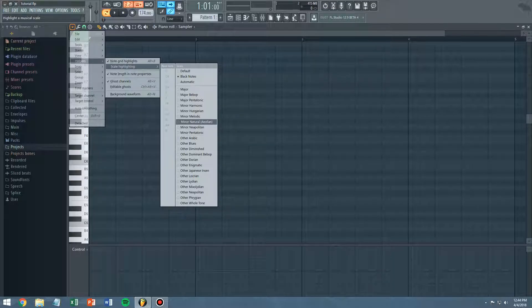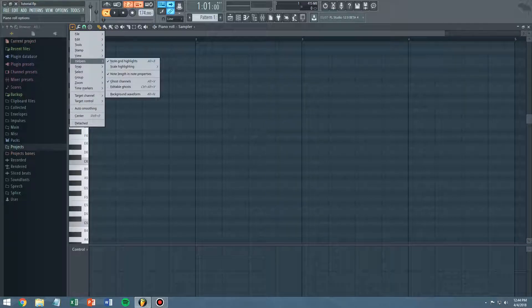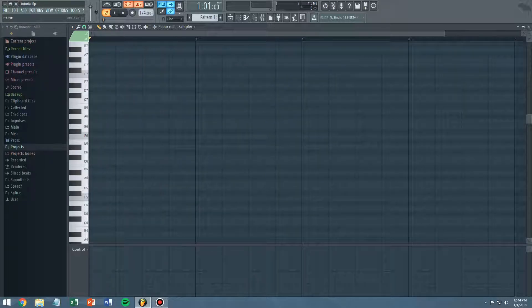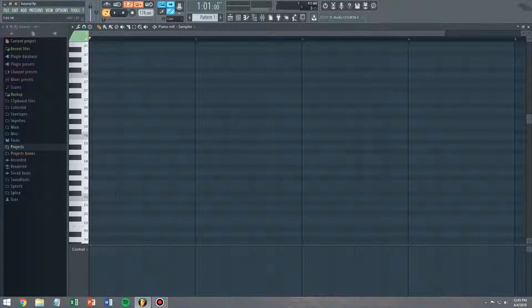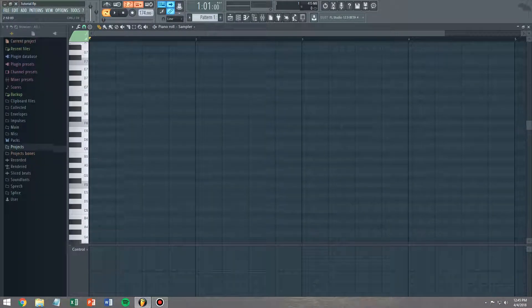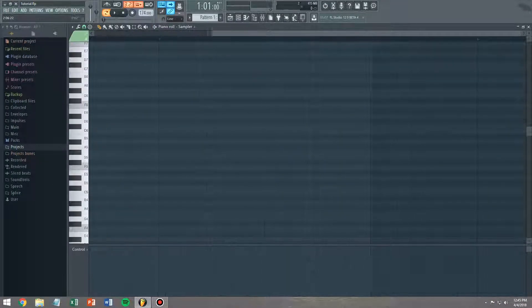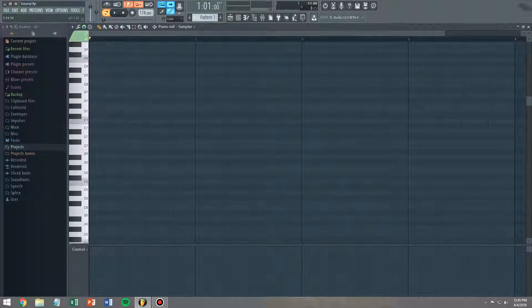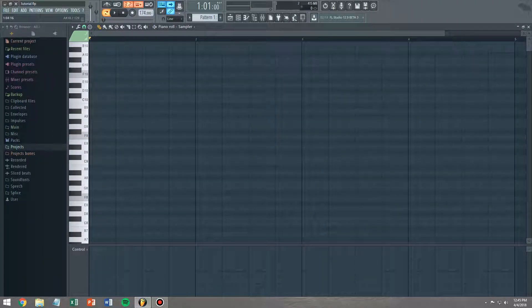So if you just click on a scale, choose your root note, you will know right away, through your entire piano roll, what notes belong in your scale. That's it.